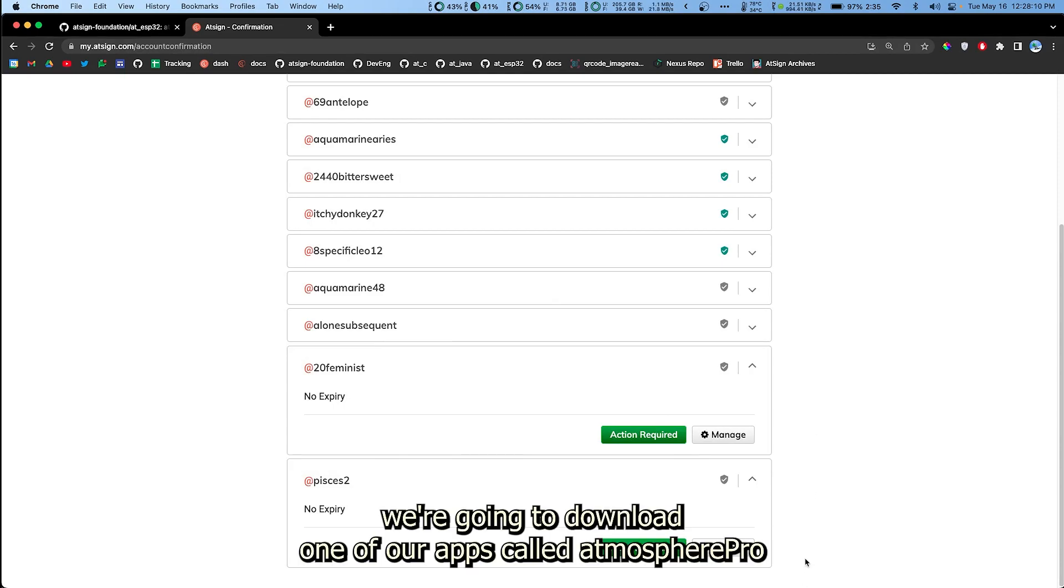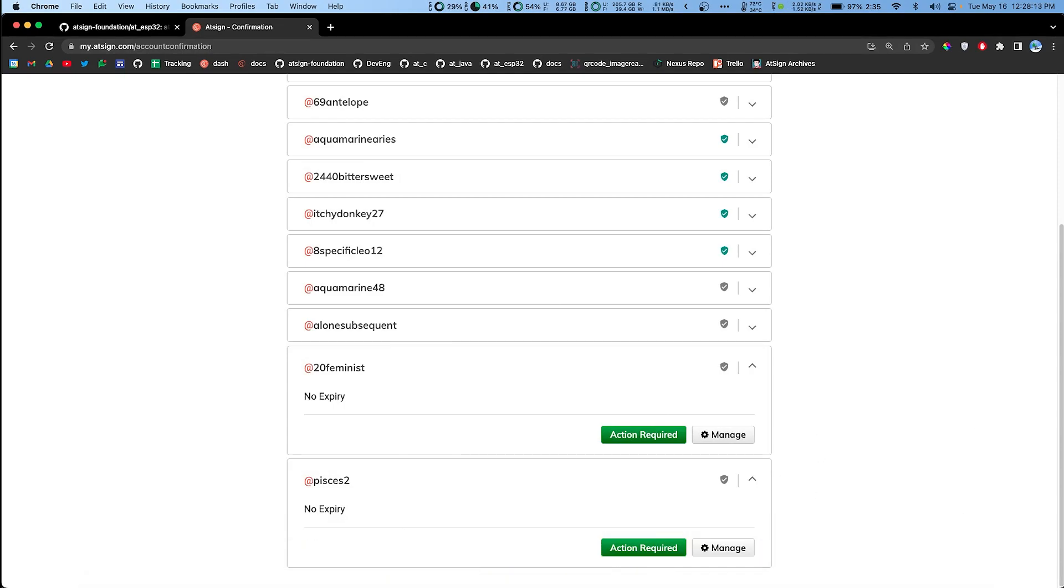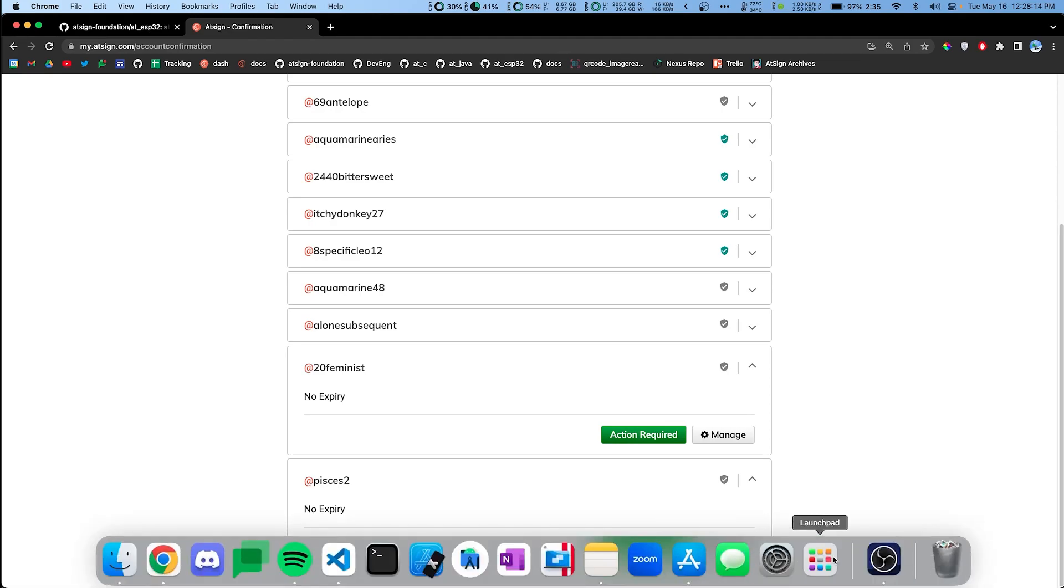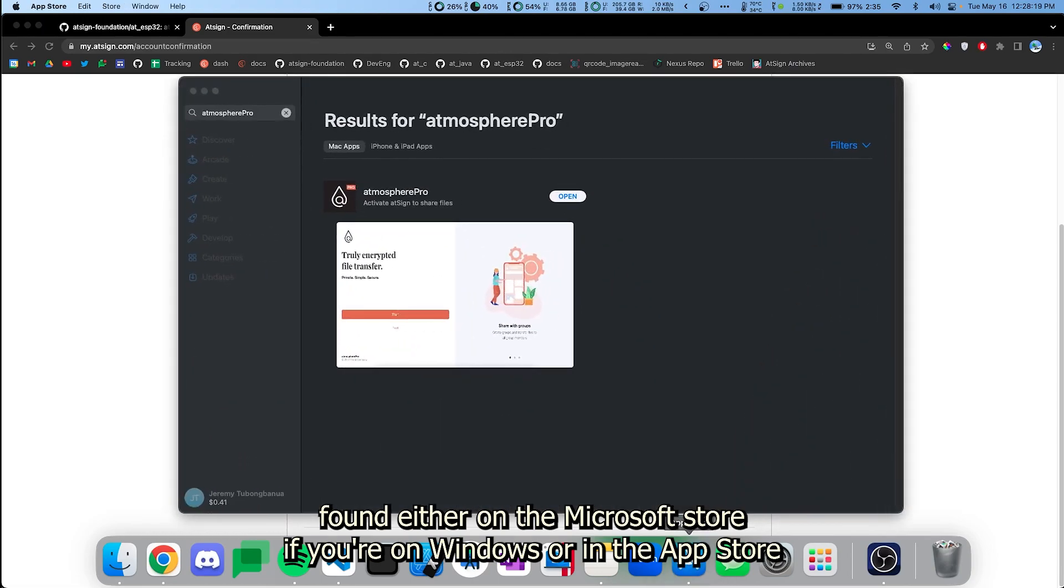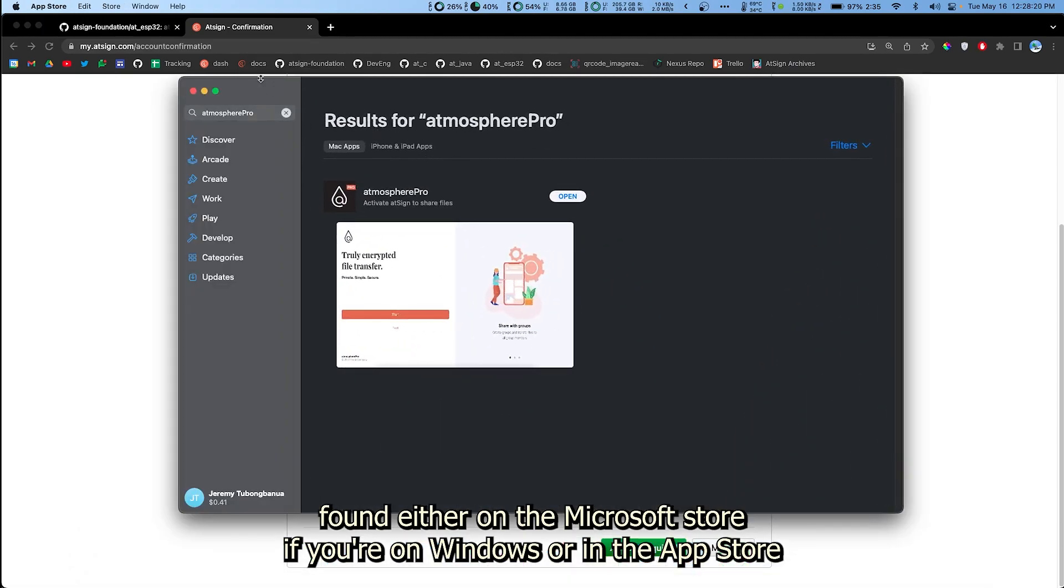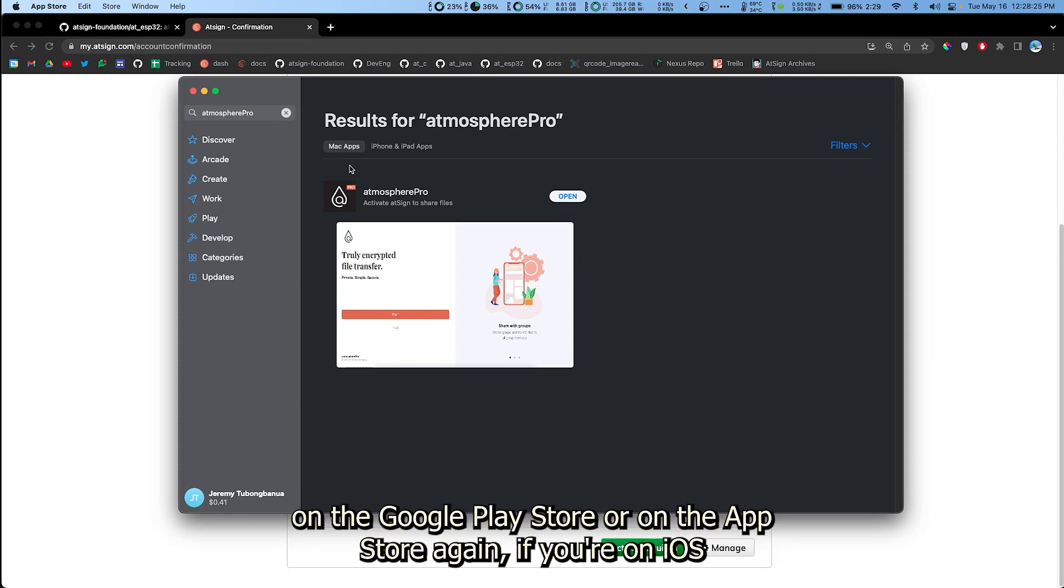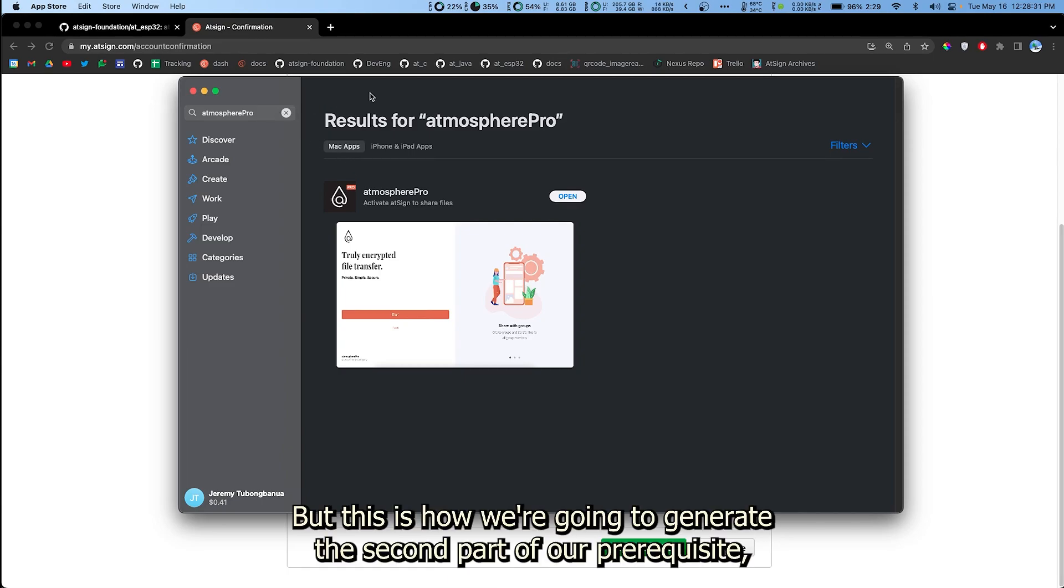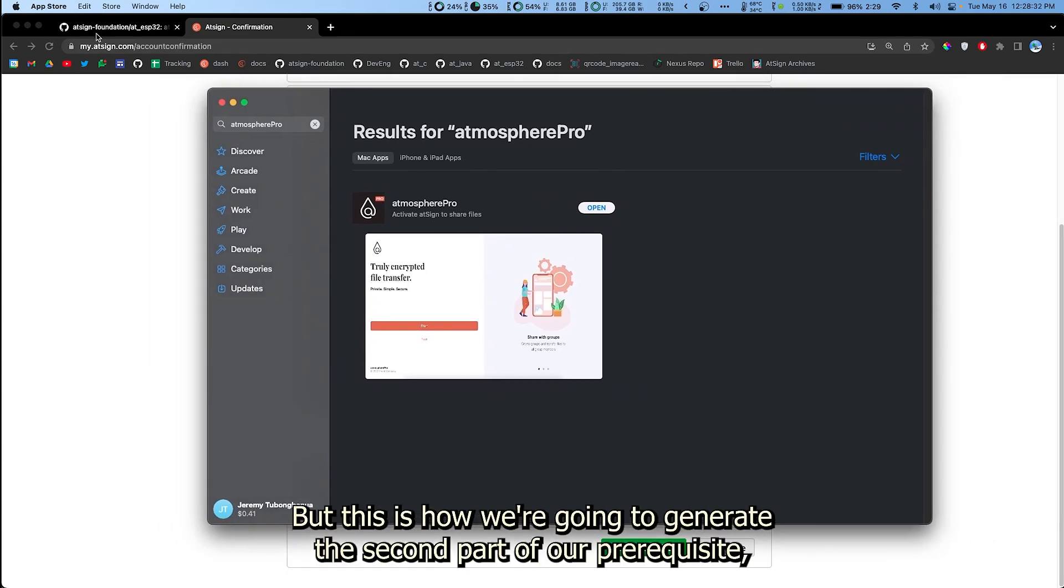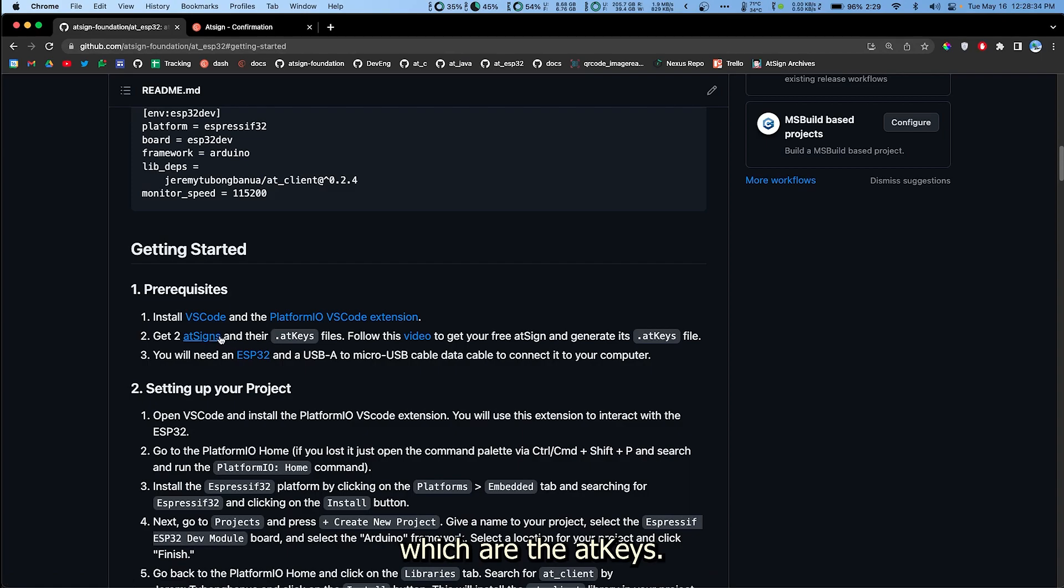Next thing we're gonna do once you get this ready to activate screen here, we're gonna download one of our apps called Atmosphere Pro. Atmosphere Pro can be found either on the Microsoft Store if you're on Windows, or in the App Store if you're on Mac. You can also get it on your mobile device on the Google Play Store or on the App Store again if you're on iOS.